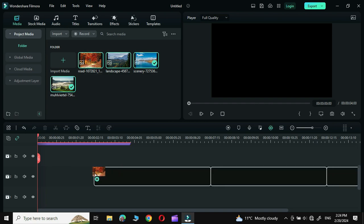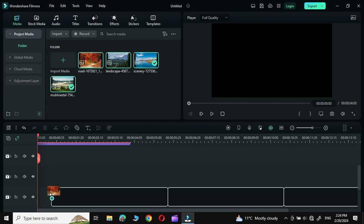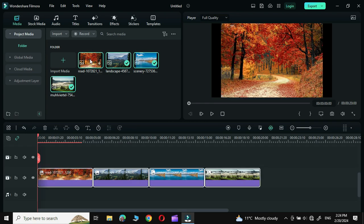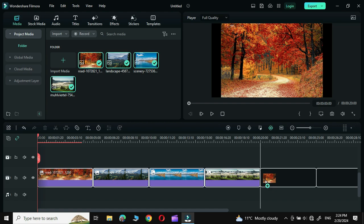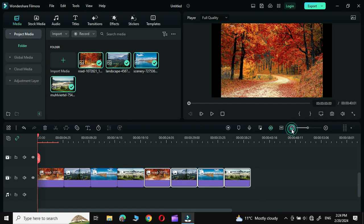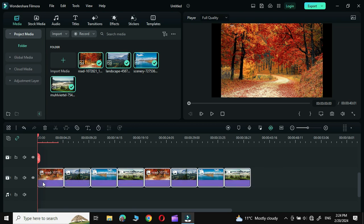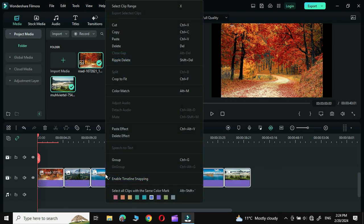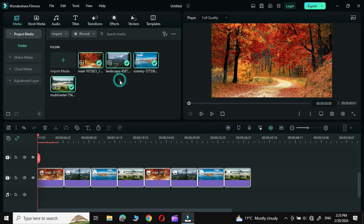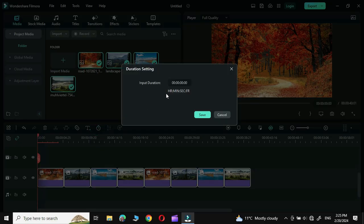Simply bring all the photos into the first timeline. Let me duplicate the photos a few times to have as many as we want. Now select all the photos, right-click and click on Crop to Fit. Next, highlight all the photos, go to Duration and select a duration of just one minute.